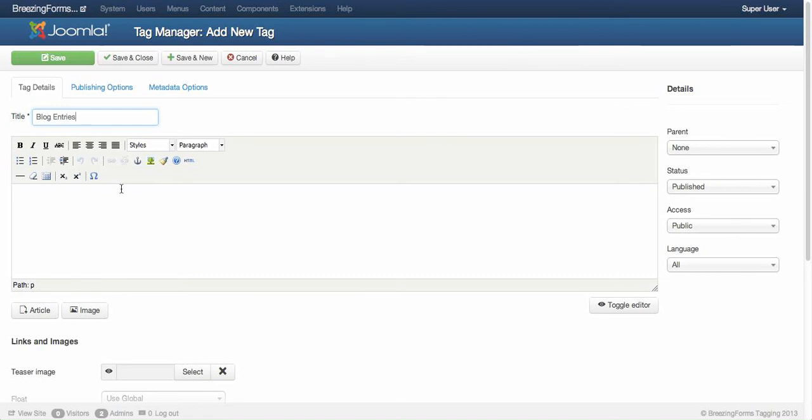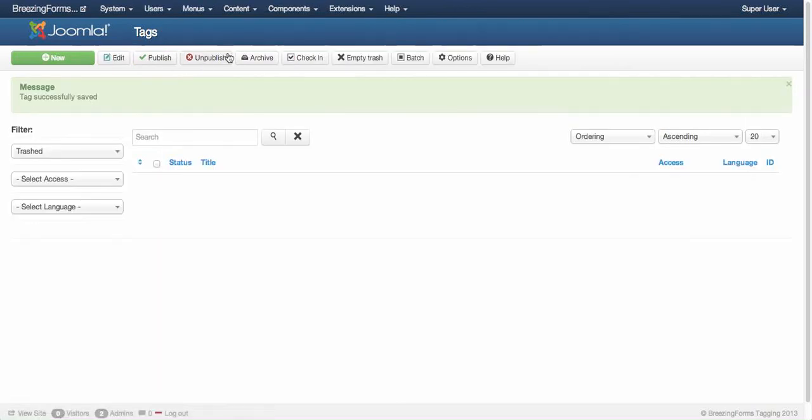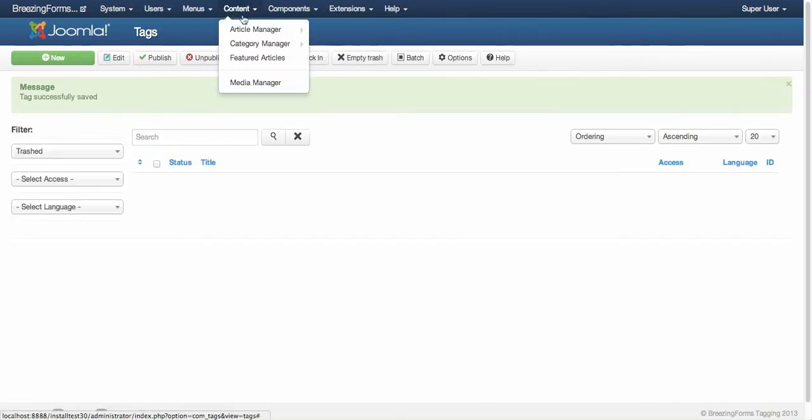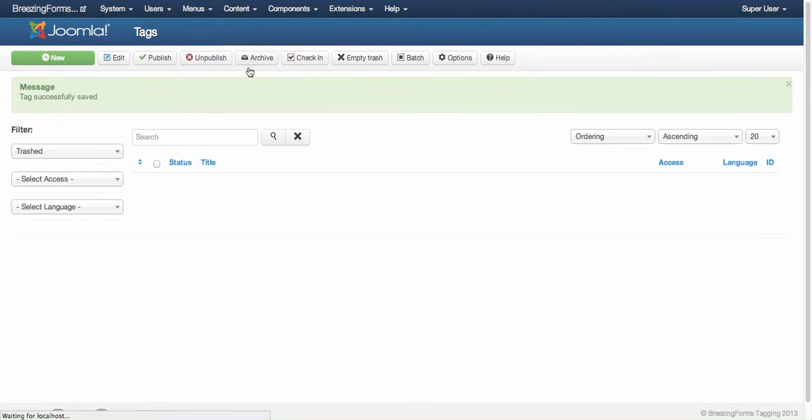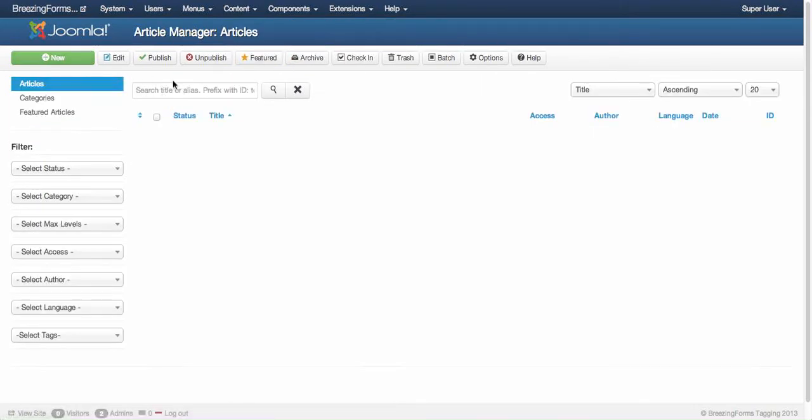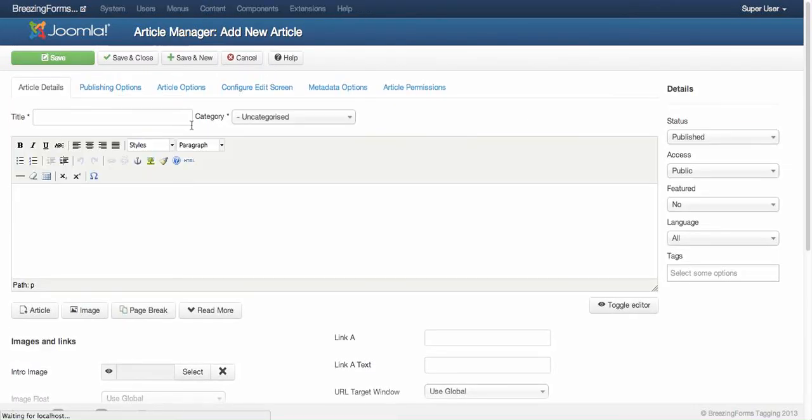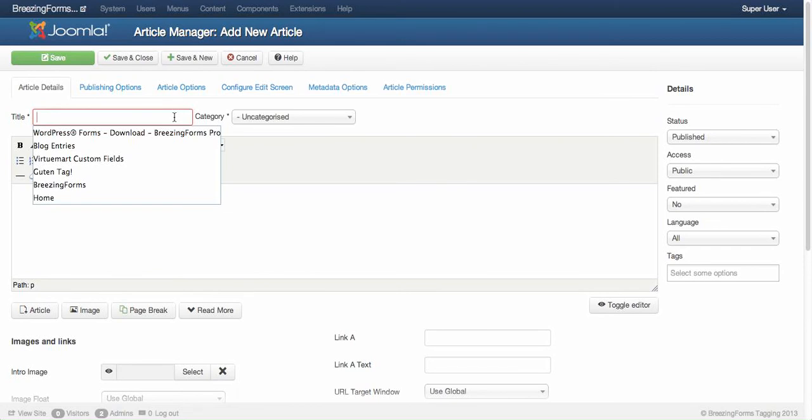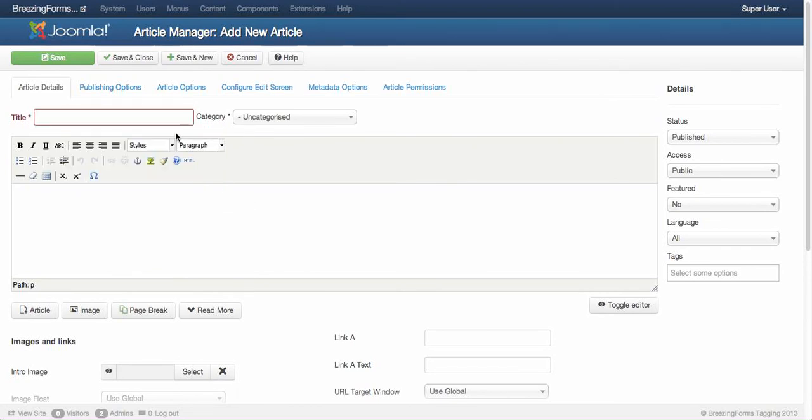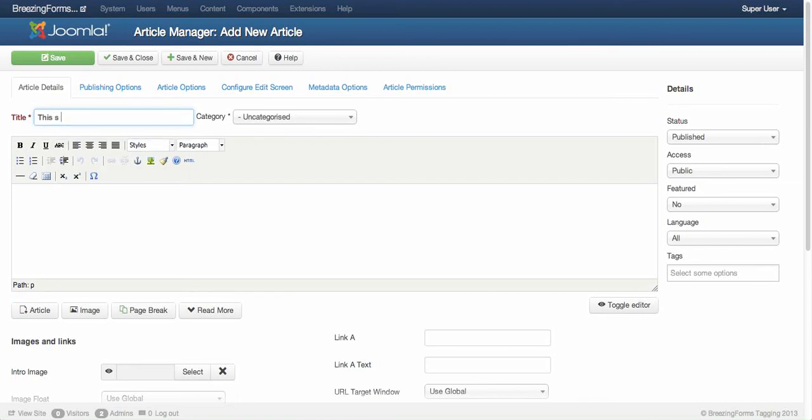I won't use any description here, the tag is enough. Then I would like to create an article that is supposed to be tagged with the blog entries tag. Let's call this 'this is a blog post.'